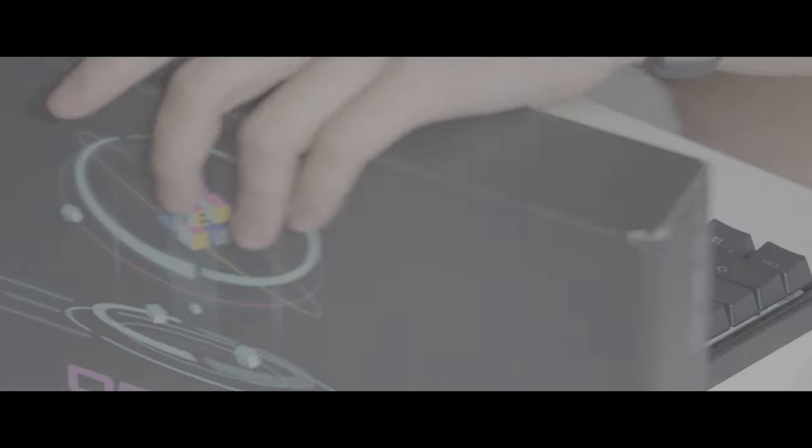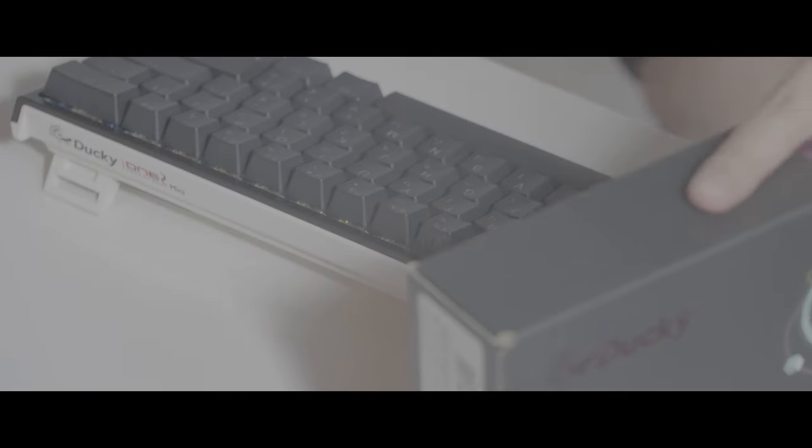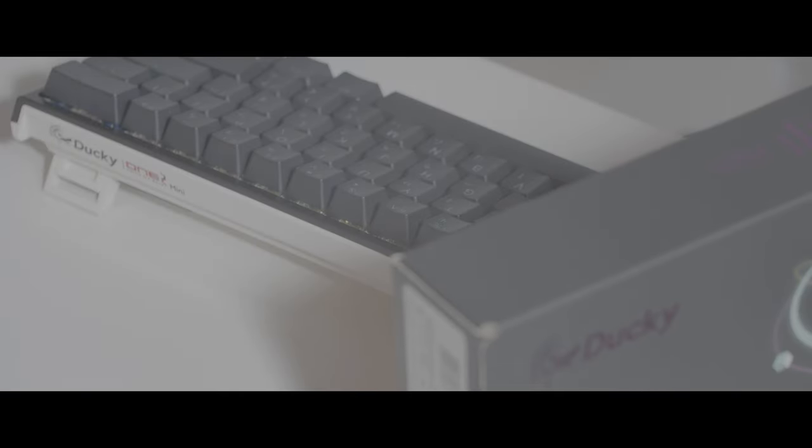We're going to share with you guys the One 2 Mini successor, the One 3 Mini. Today we're going to compare these two 60% keyboards and share with you my thoughts on what's different.